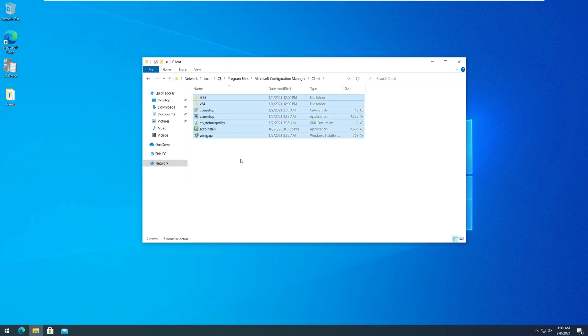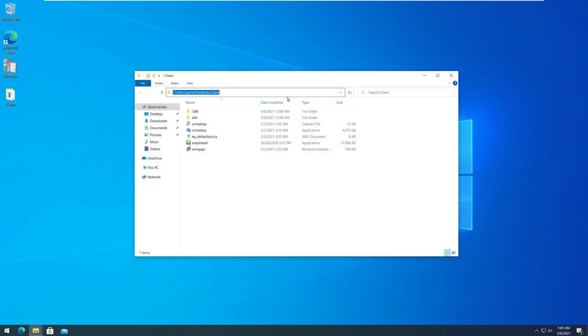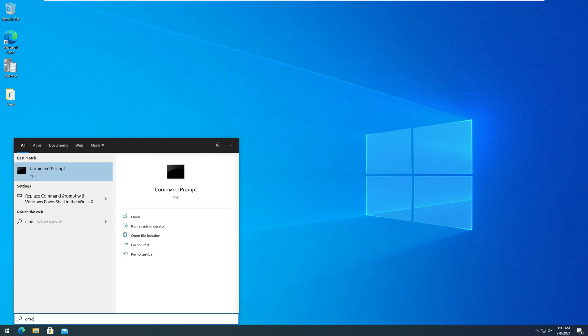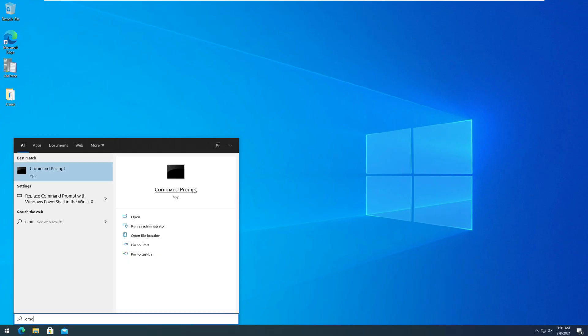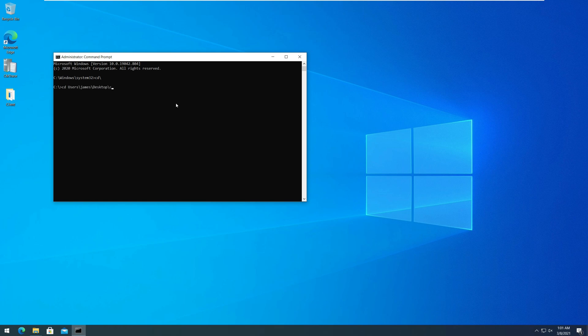So let's install the SCCM client agent on a computer manually. First copy the entire client folder to destination computer. I have copied the client folder to the desktop. Click start and run the command prompt as administrator. Change the folder path to SCCM client agent install files. Run the command CCM setup.exe forward slash install to manually install the agent.